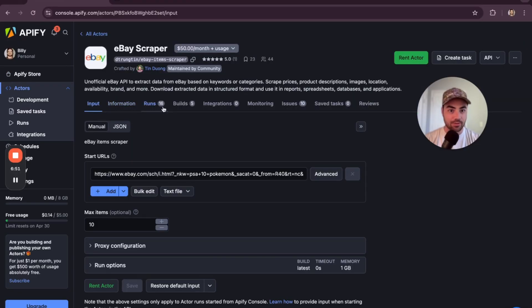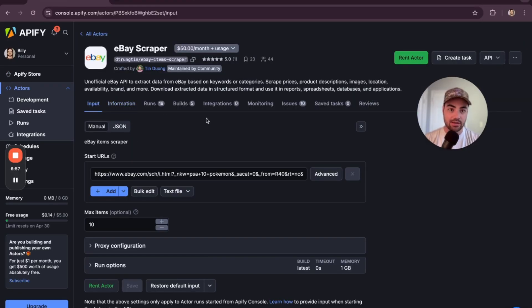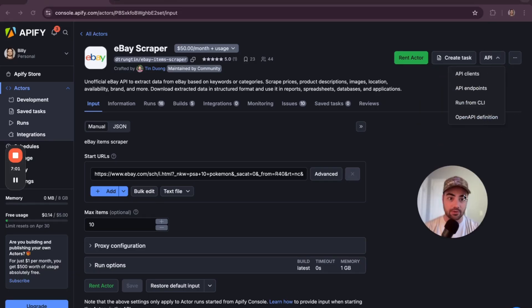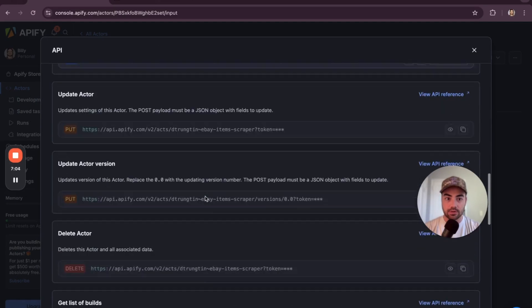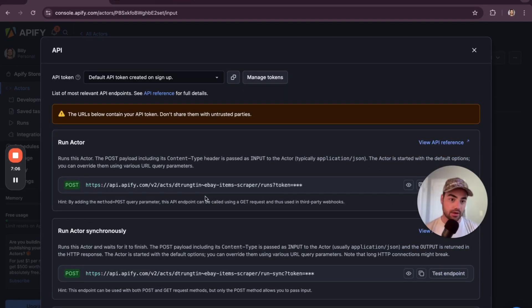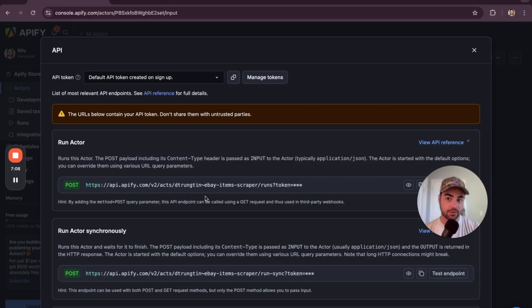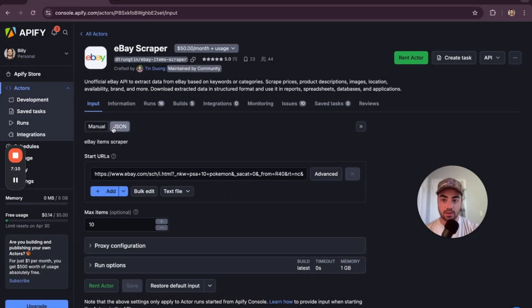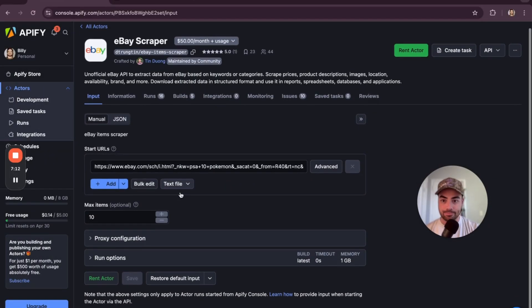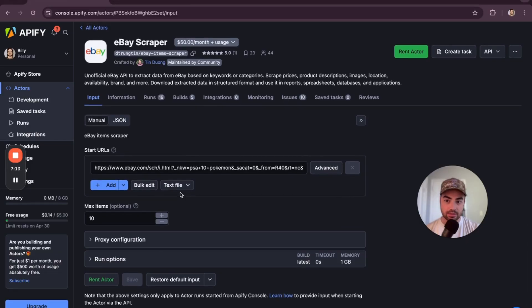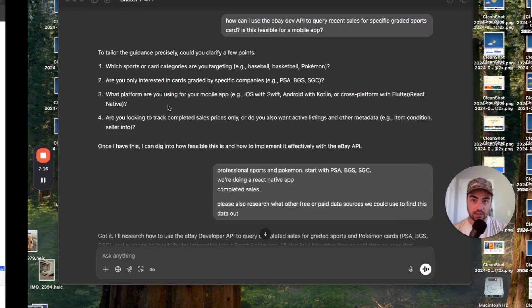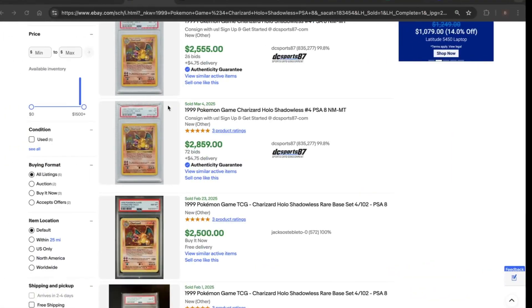You can scrape anything with Apify. It's super versatile. And you just got to play and they have documentation for each little actor. So you might have to run it through ChatGPT or Replit to figure out how to use their individual parameters. But yeah, it's pretty cool. And you can put it in an automation sequence with make.com or N8N too and it becomes super powerful.